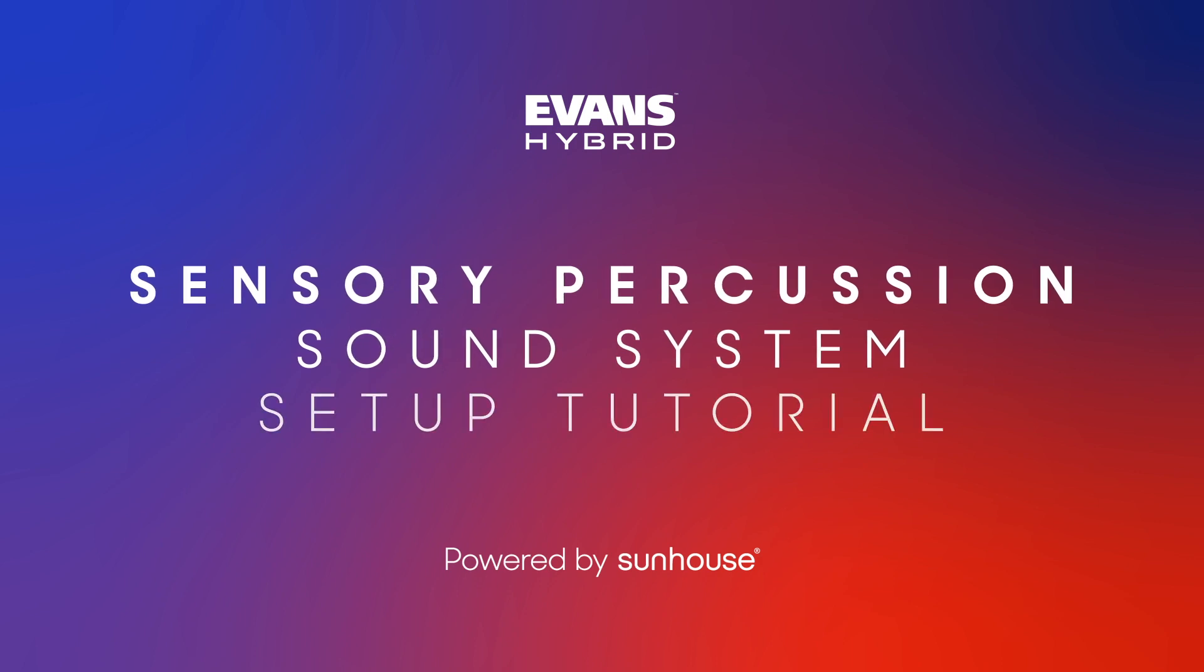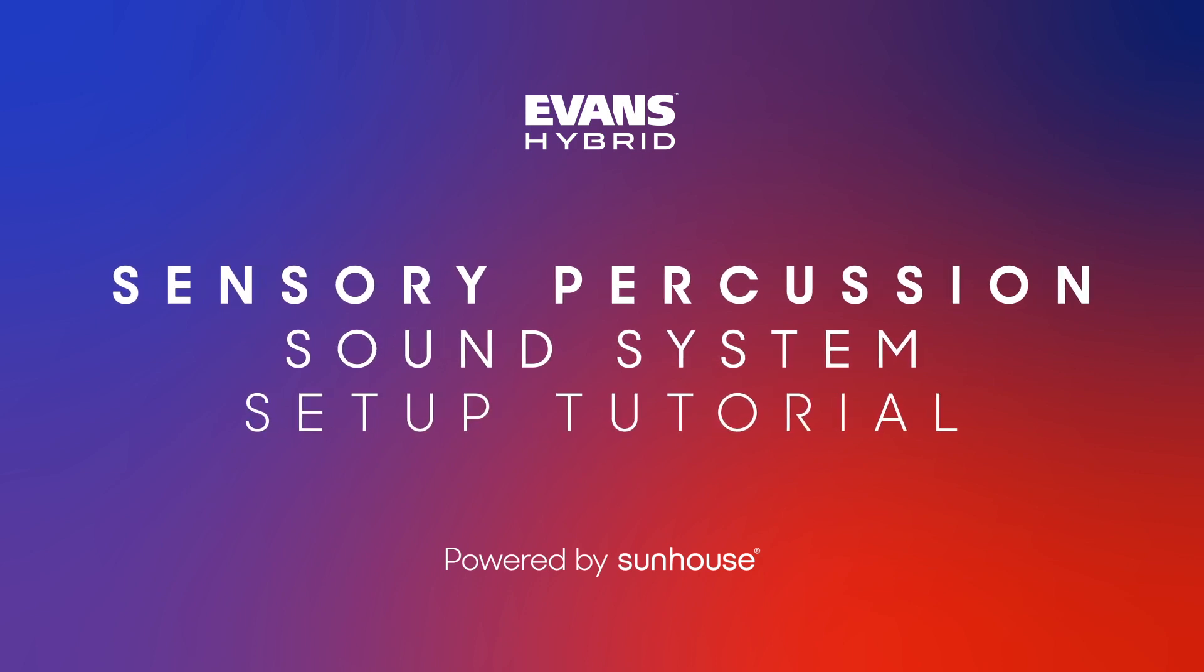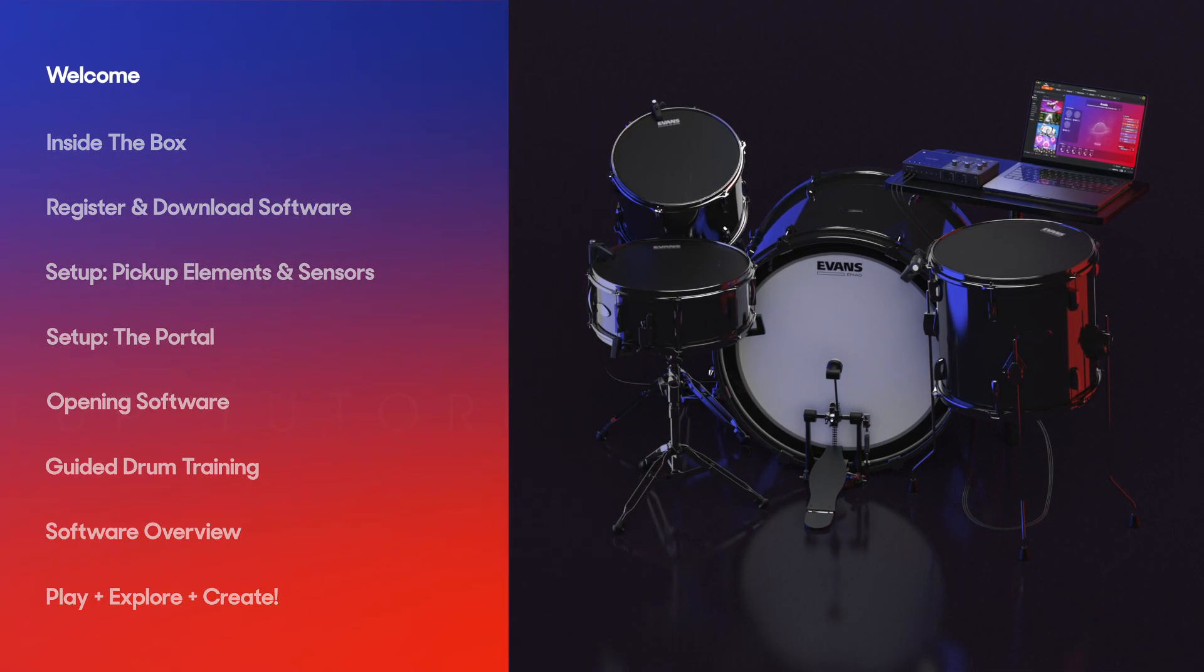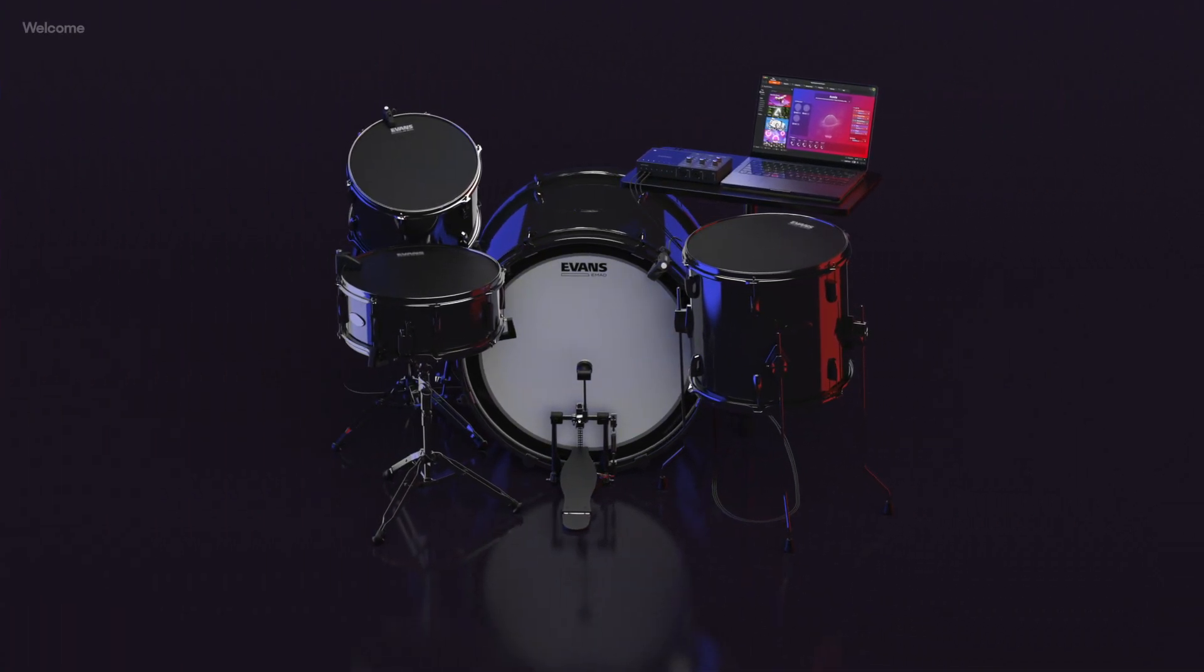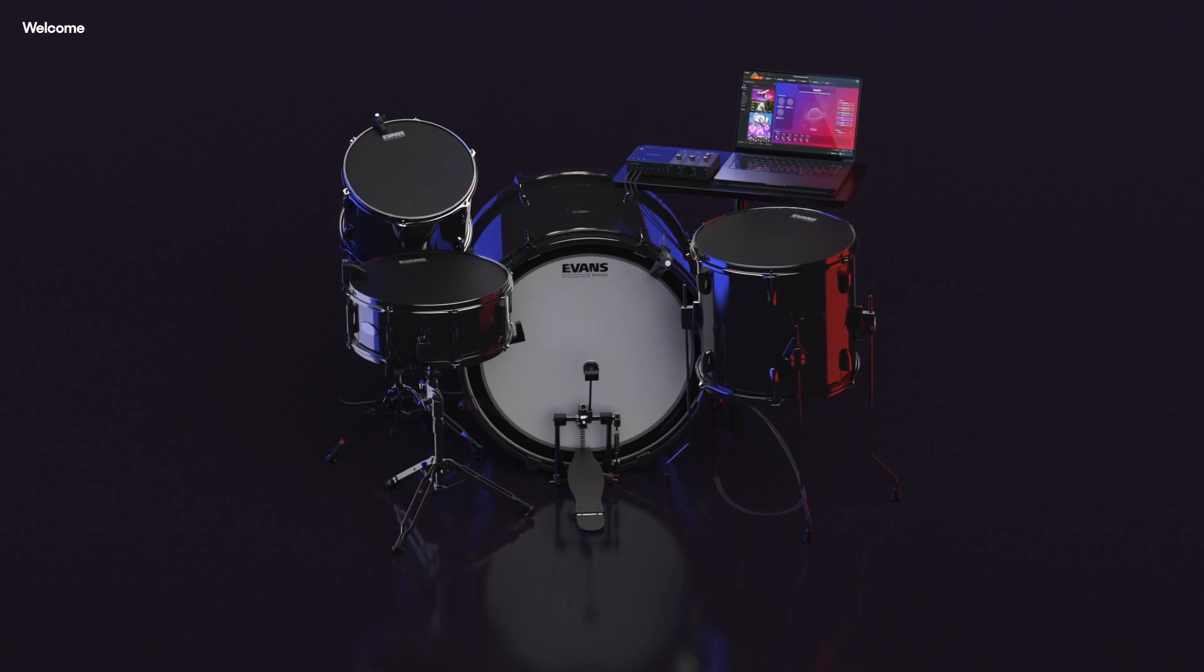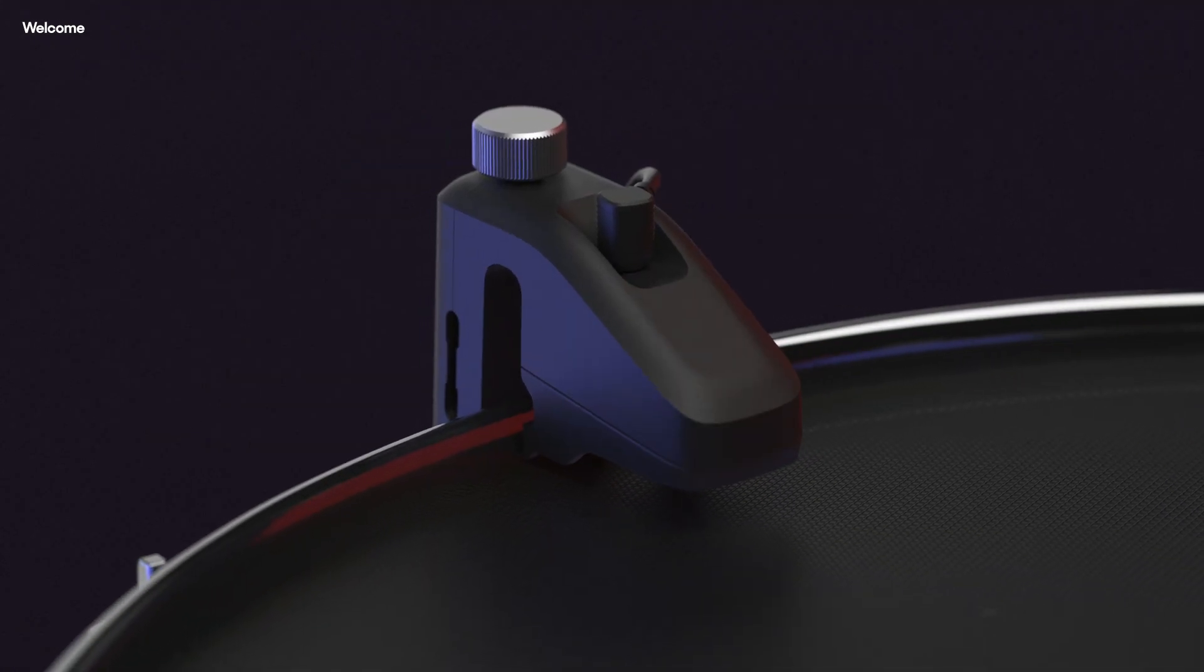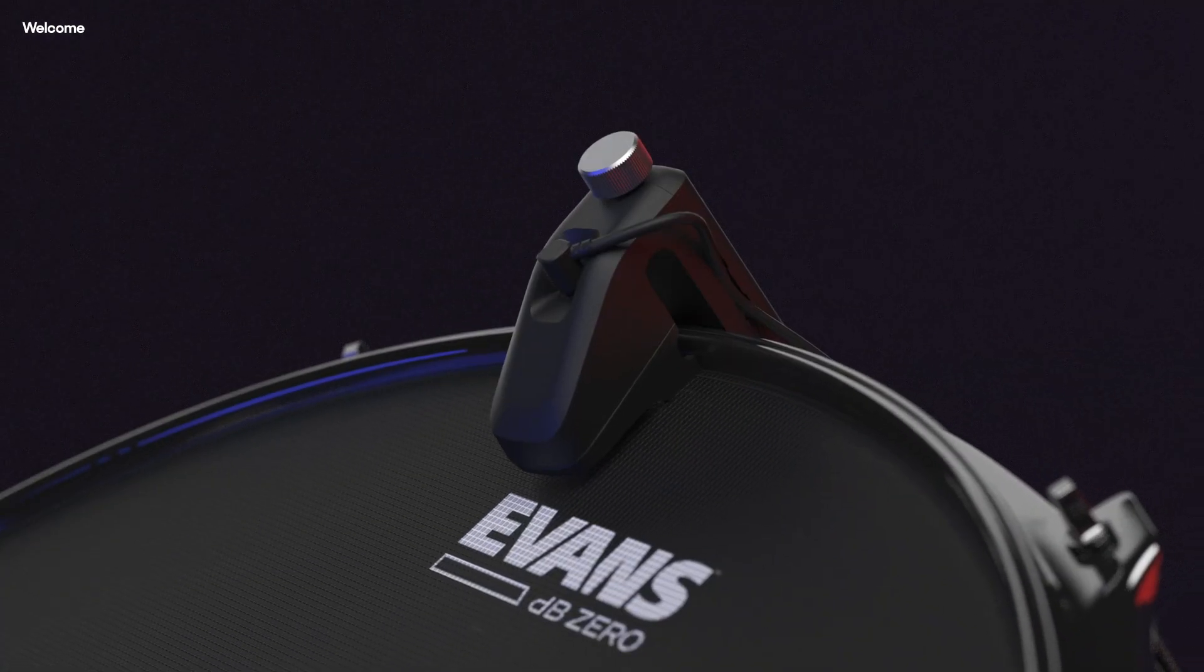You are now viewing the setup tutorial for the Evans Hybrid Sensory Percussion Sound System powered by Sunhouse. Congratulations on taking your first steps into your sonic universe. This video will walk you through everything you need to start creating from your throne.